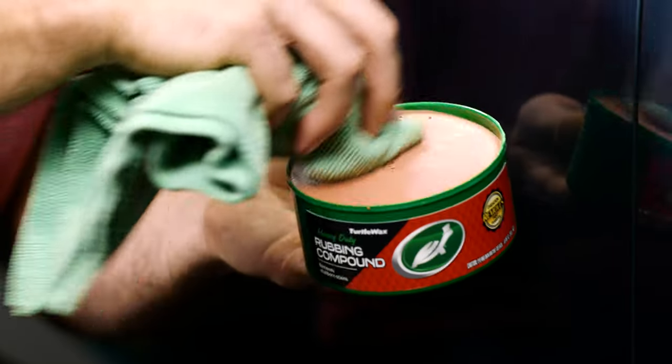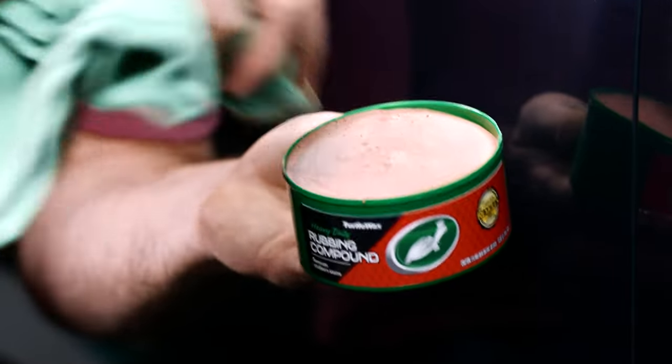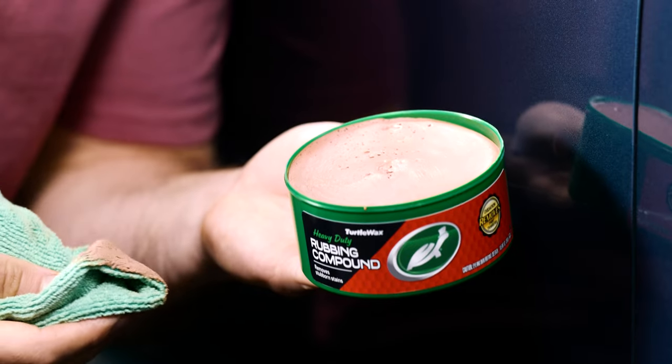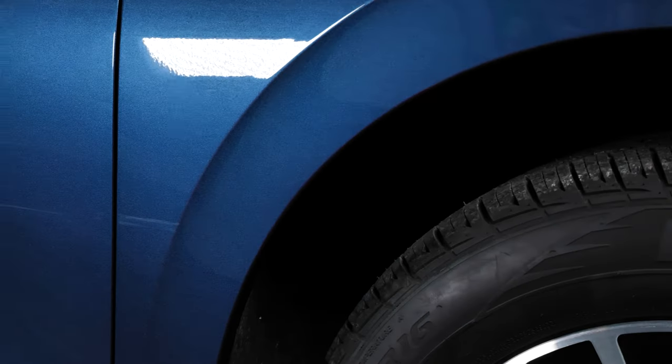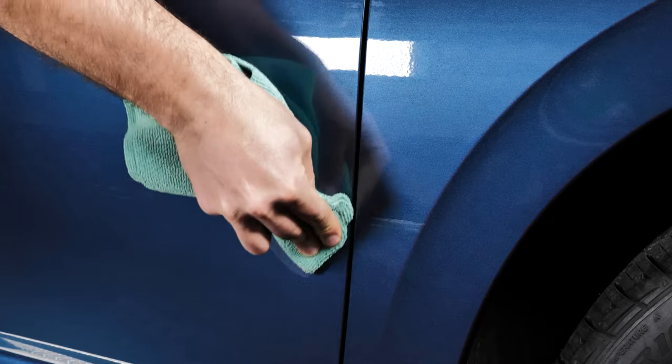The heavy-duty formula removes everything from sizable scratches, blemishes, paint transfer, and stubborn surface stains, restoring your paint to its original color.